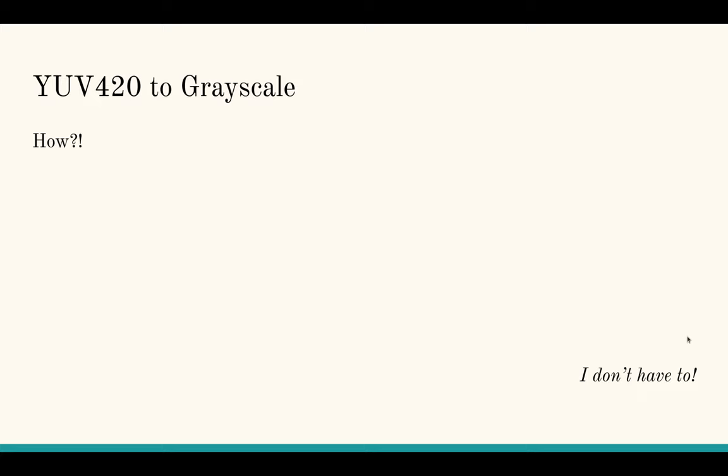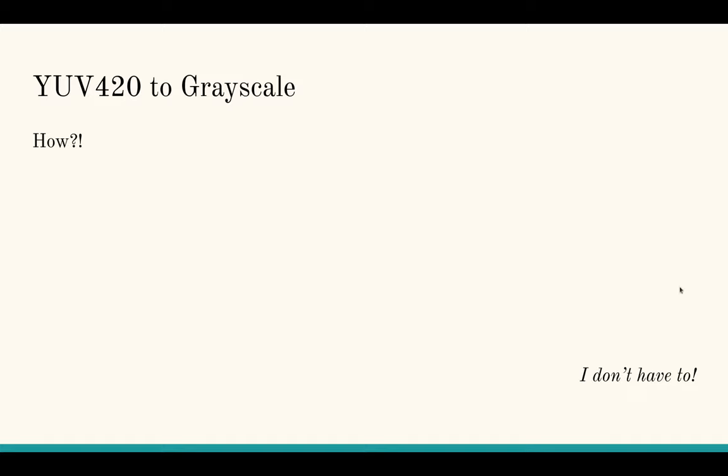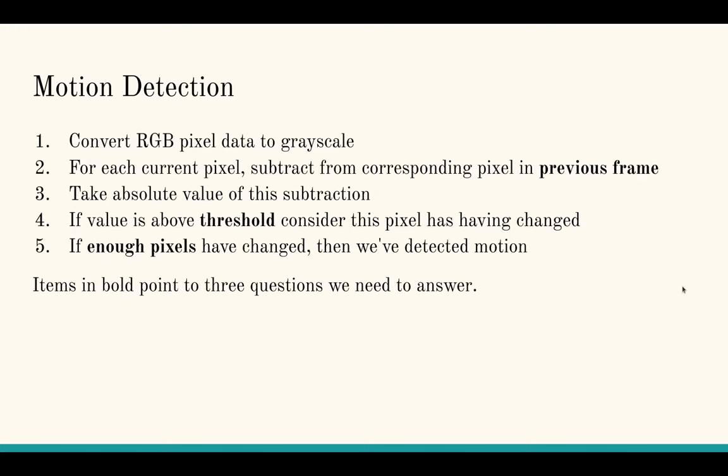Now that we've answered those questions, let's talk about the first challenge I encountered when I started writing the detection logic. Specifically, how do I convert YUV to grayscale for our motion detection algorithm? It turns out I don't have to. The Y plane of YUV 420 is essentially grayscale, or at least for motion detection purposes, we can treat it as such. That is extremely convenient, and it results in less work for the CPU, because we don't have to do step one of converting RGB to grayscale. We already have grayscale.